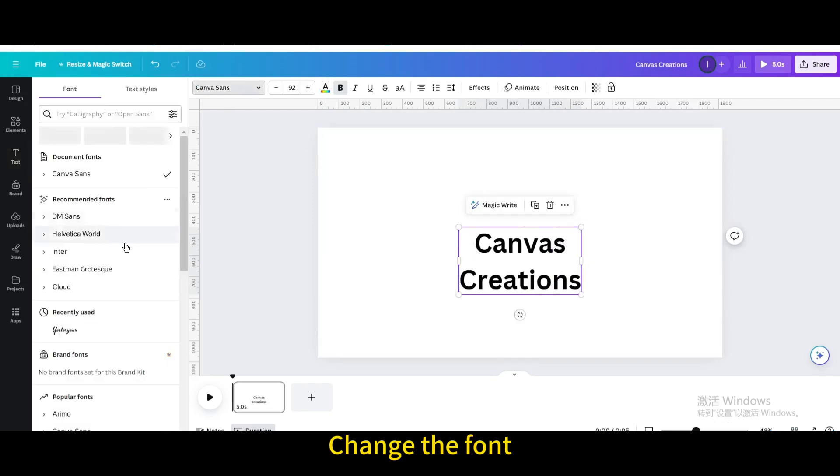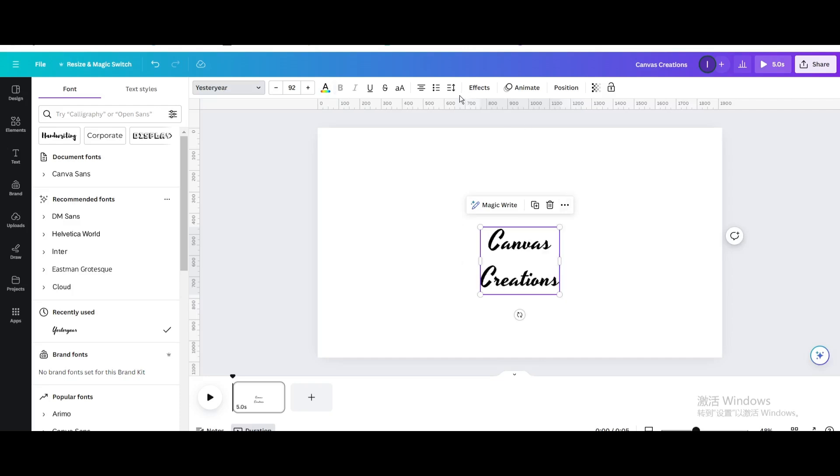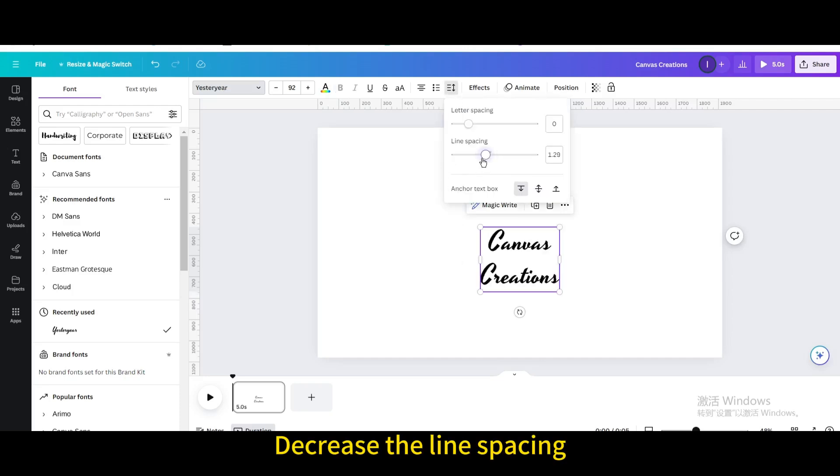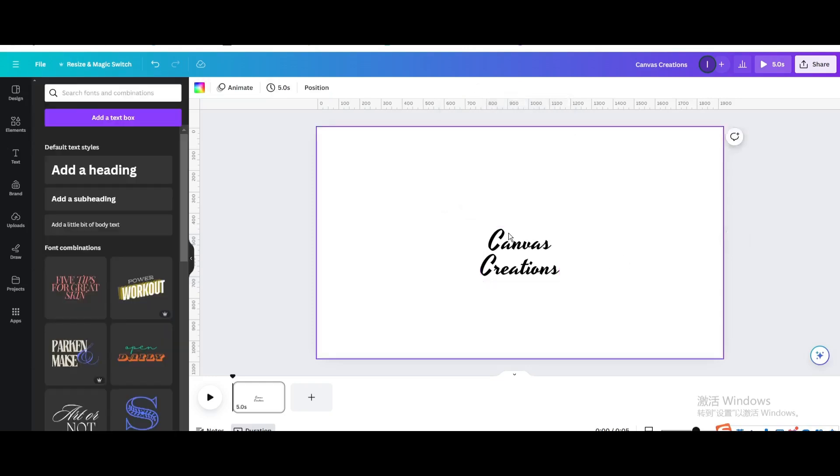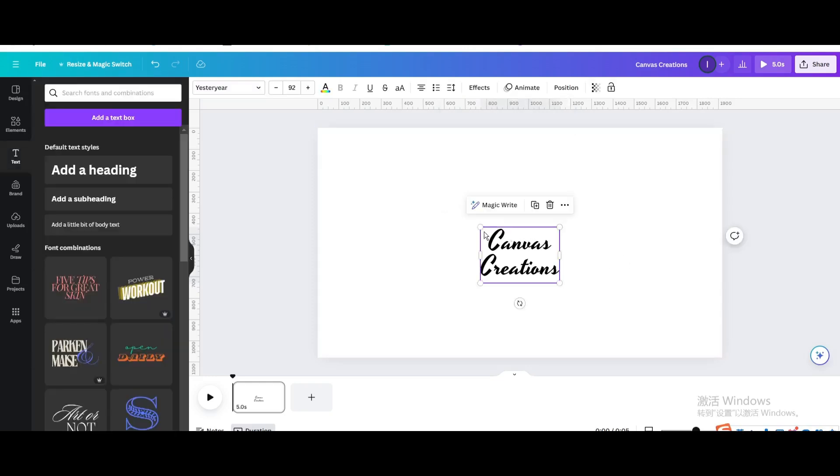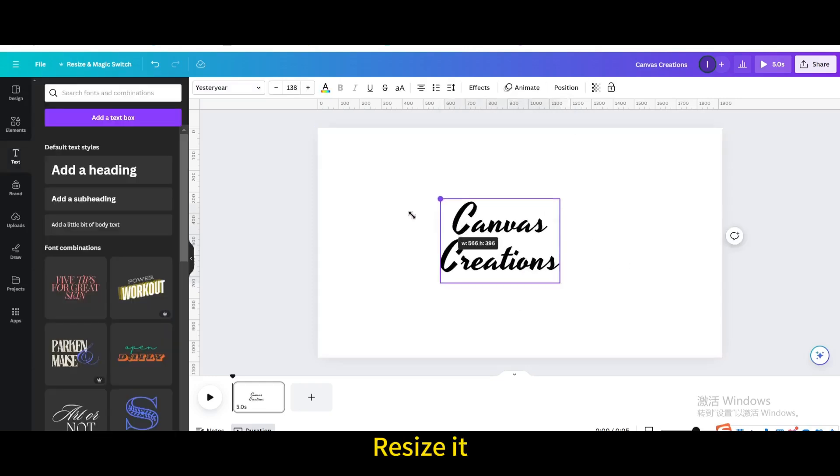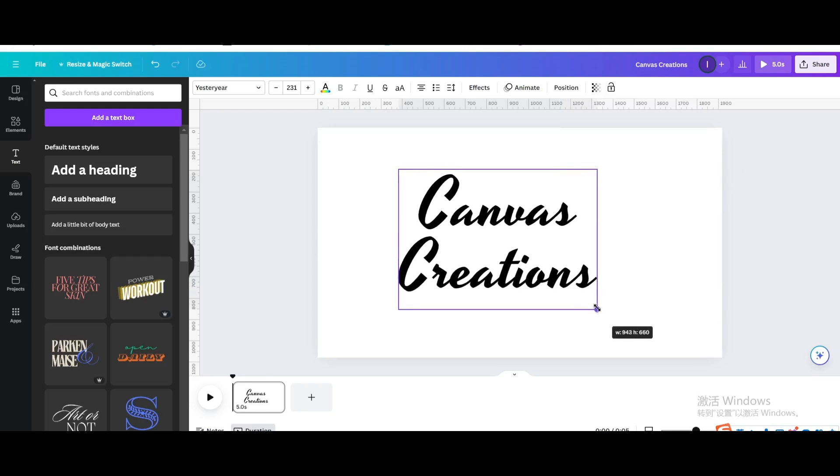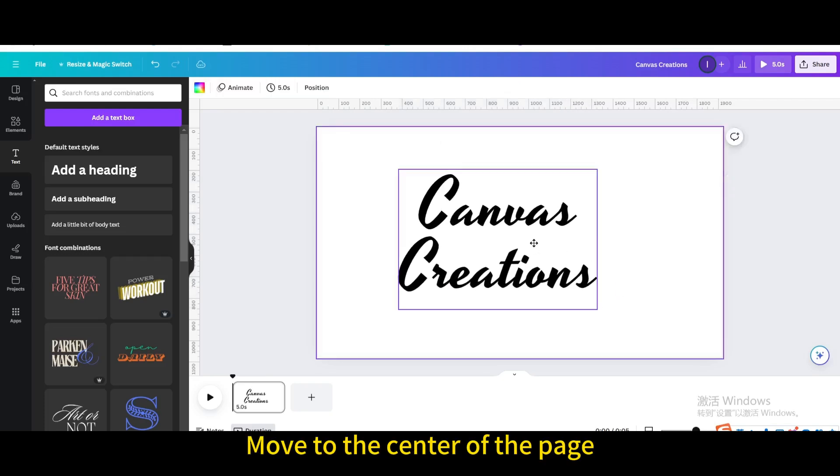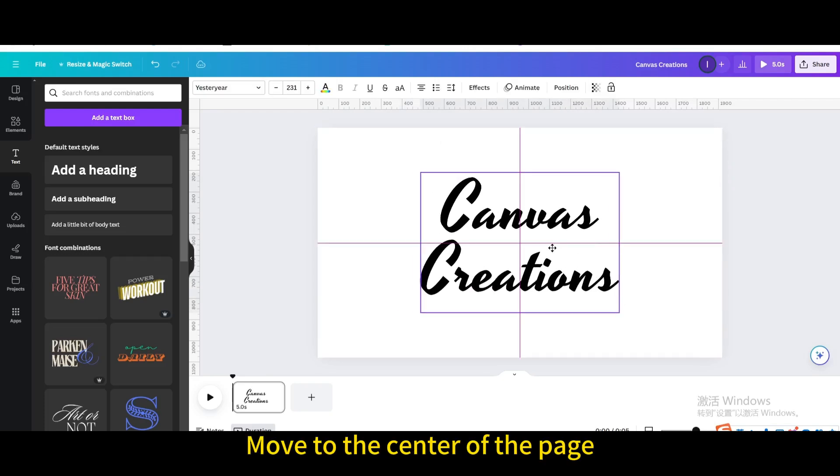Change the font. Decrease the line spacing. Resize it. Move to the center of the page.